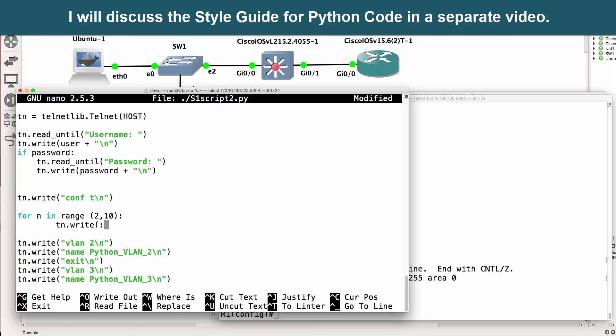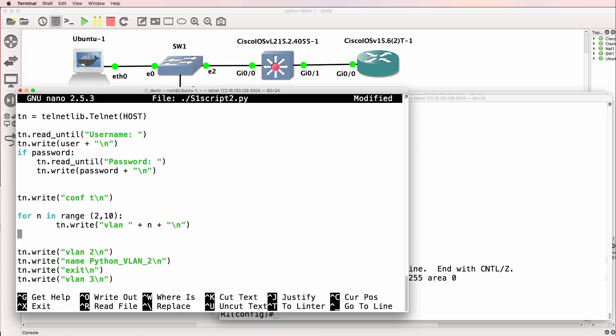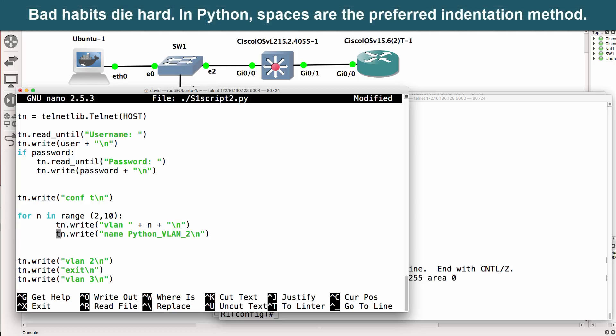So what we're going to write to the switch is VLAN space plus N plus carriage return. So those two lines will allow us to replace the code that we've got here. What I'll do is paste that back, but notice I'm going to press tab.